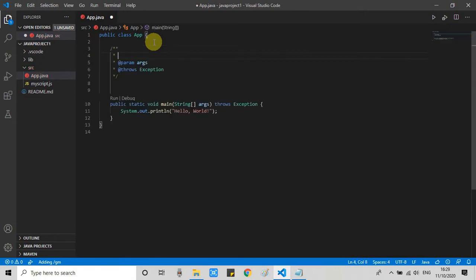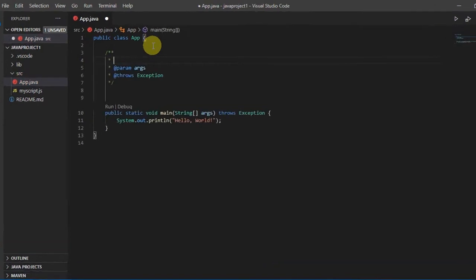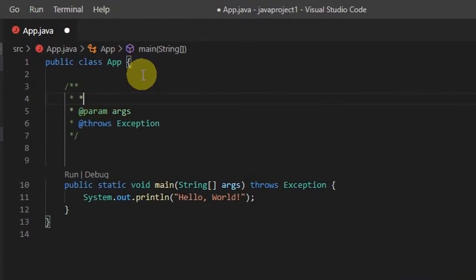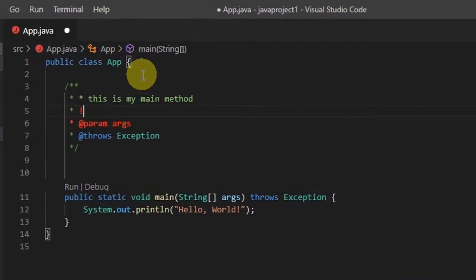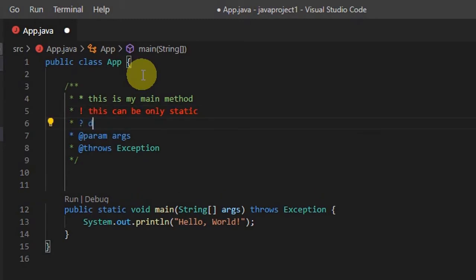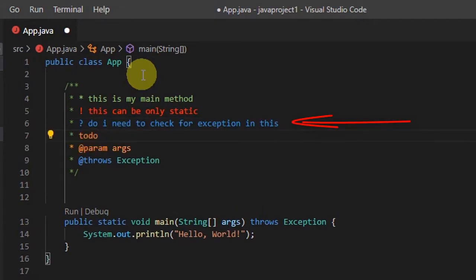You can use any of the following characters after the double forward slash: star for highlighted text, exclamation mark for errors and warnings, question mark for queries and questions, double slash for strikethroughs, and TODO in capital for to-dos.